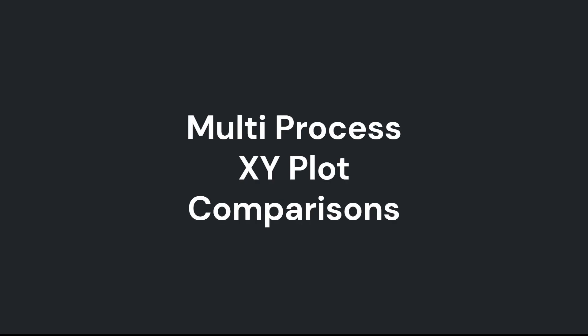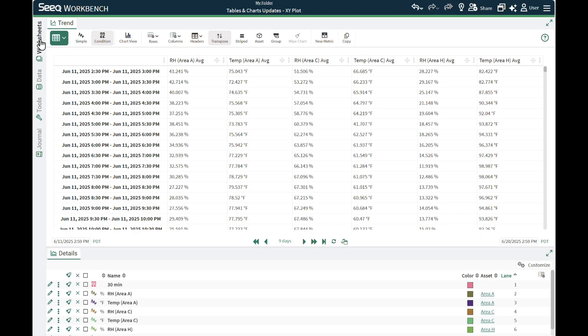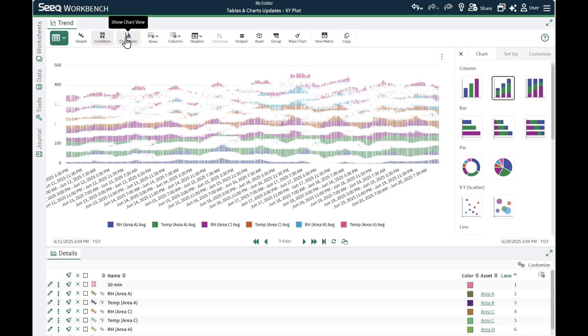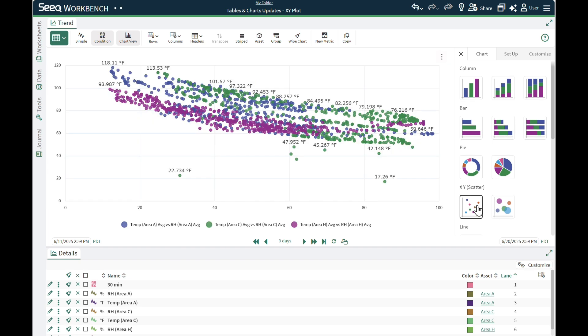You can also use condition tables to compare different processes or equipment on a single XY plot. This requires you have signals for each process in the Details pane and a shared condition to aggregate each signal over. You configure each aggregated signal as columns of a table and select the XY scatter option.